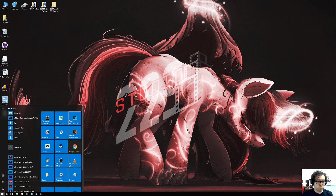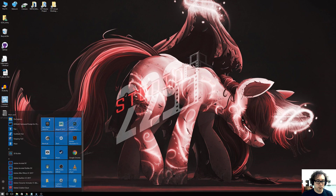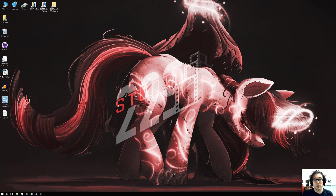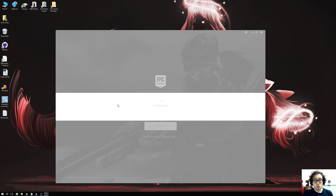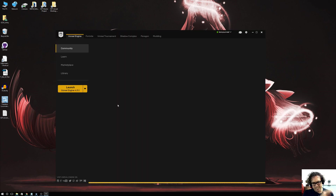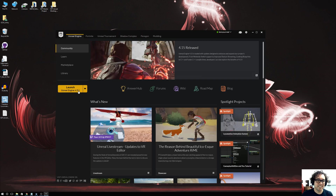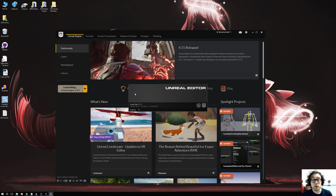Now we open up the Epic Launcher and wait for it to get going. We'll launch Unreal, and I'll create a small tiny project just to show you how it works so we can upload it and download it.